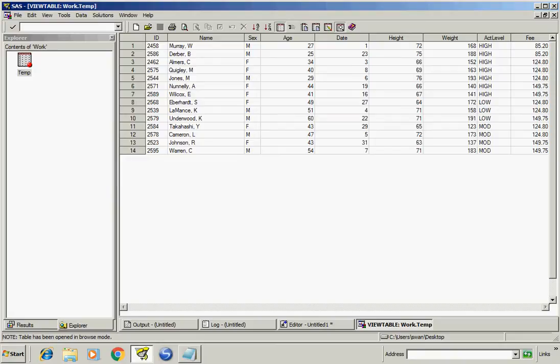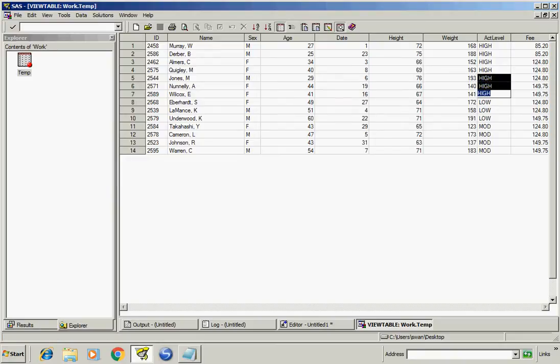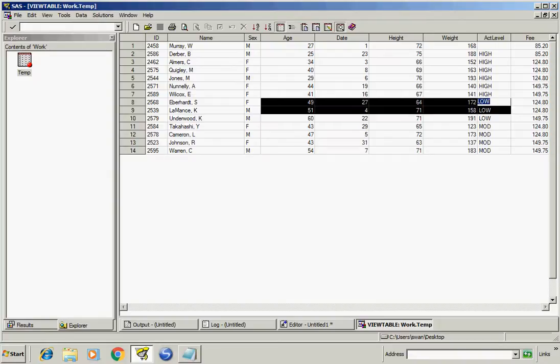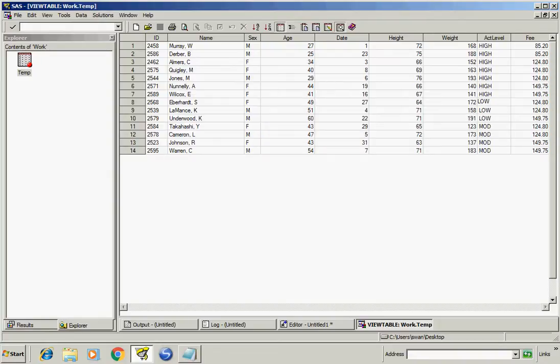Here we got all the rows which have high actLevel and other rows which have age greater than 40.